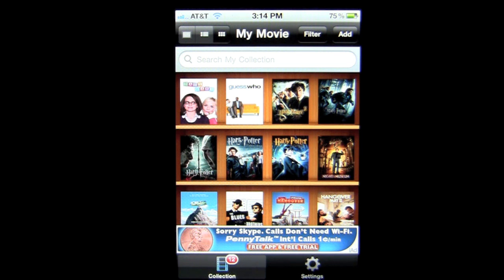This easy-to-use movie tracker allows you to create and organize your own movie collection and includes extras like movie trailers, photos, information about the films, the directors and the actors, and more — all in an easy-to-use design.